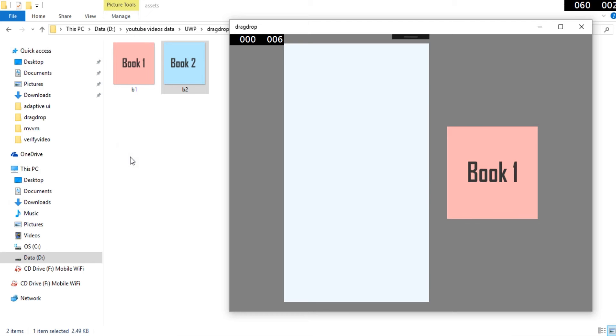Hi guys, this is Umayyad back with another video. In this video I am going to cover an important UWP topic, and that is drag and drop.